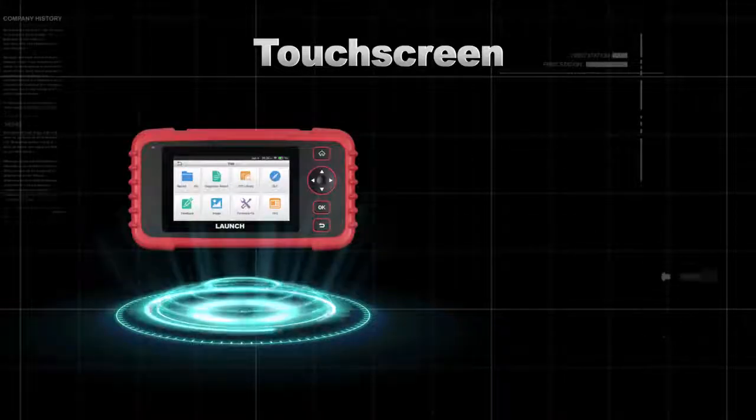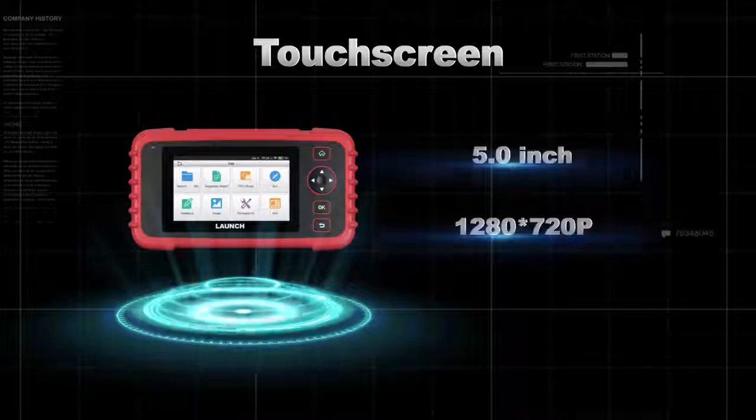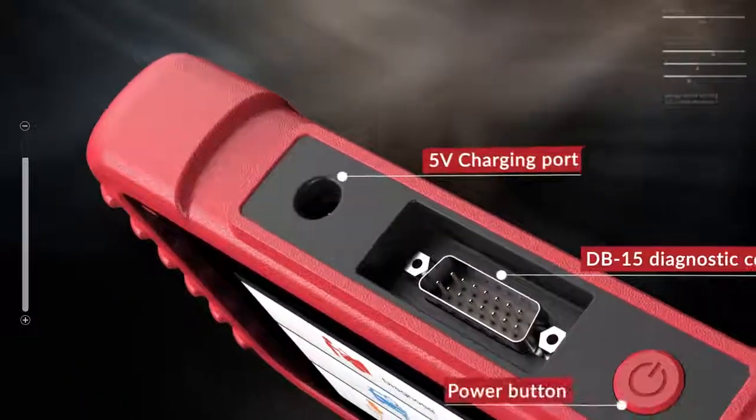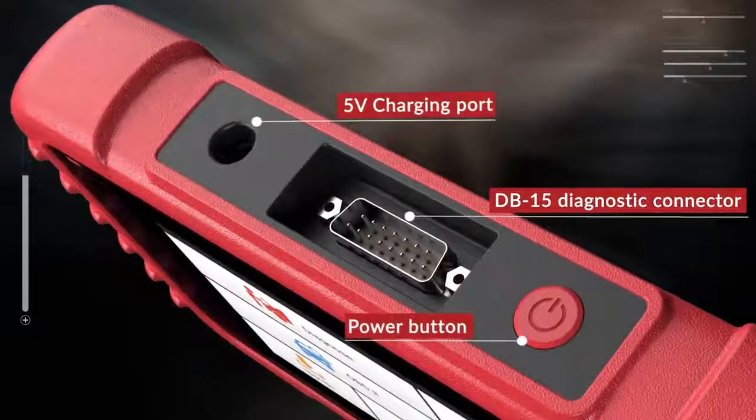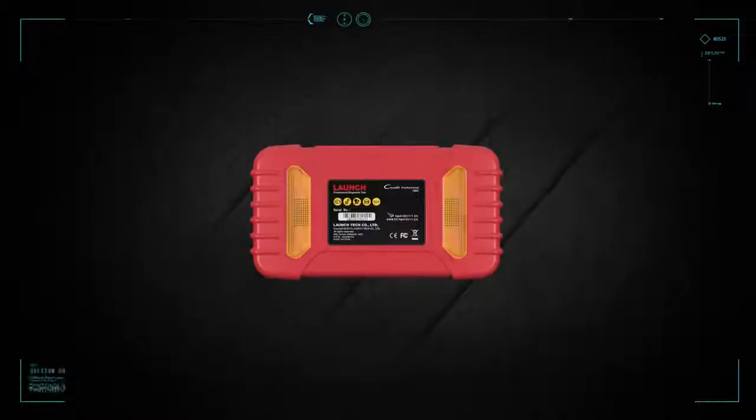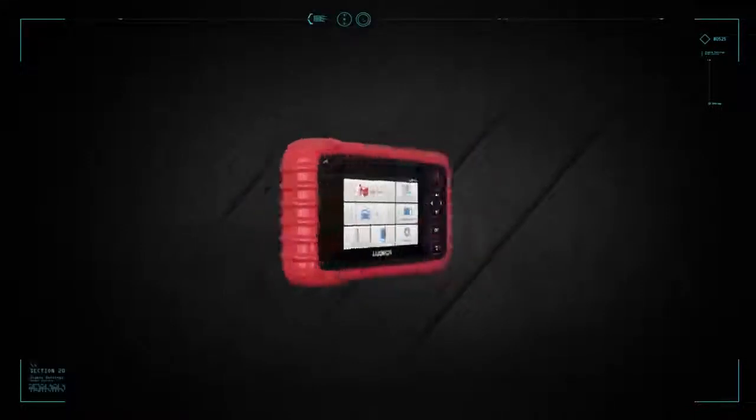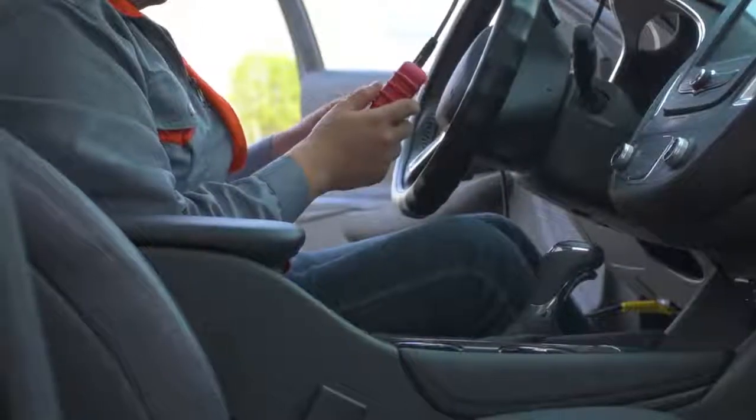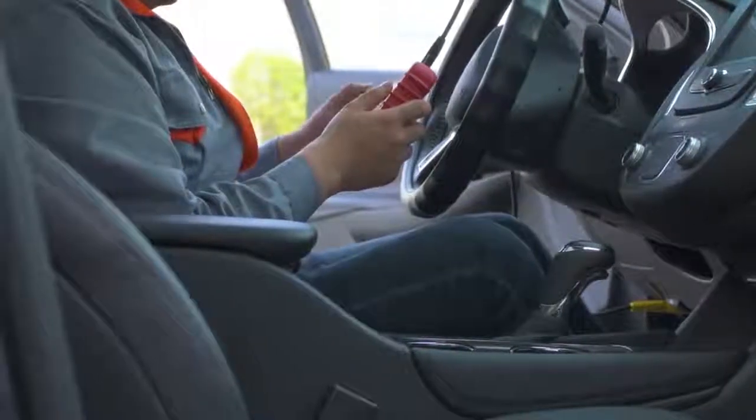The Launch CRP123X is a well-designed car scanner equipped with all features that any home mechanics and professionals would need to handle their diagnostic work.